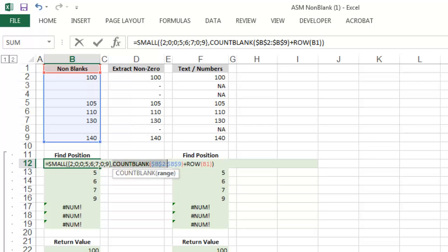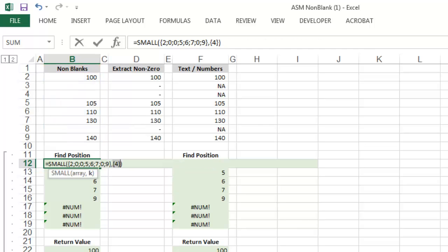And if we look at the value for k, now we see that the formula is returning the fourth smallest value in the array provided. And the fourth smallest value is 2.